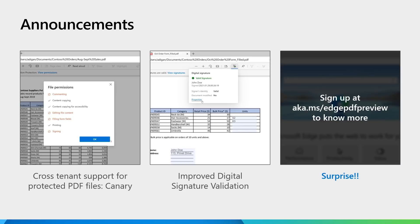Do sign up at aka.ms/pdfpreview to know more about it. Now, we will take you through a demo of the PDF reader.